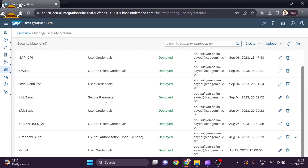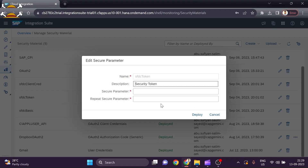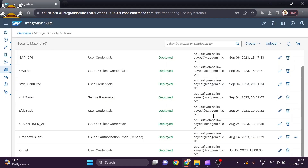Now we have to add the security token as a secure parameter. I have already added the security token here as a secure parameter. Simply paste the security token — which you received from Salesforce in your registered email — and repeat it, then deploy it. This is how you can add the credentials for your Salesforce account, connected app, and security token.